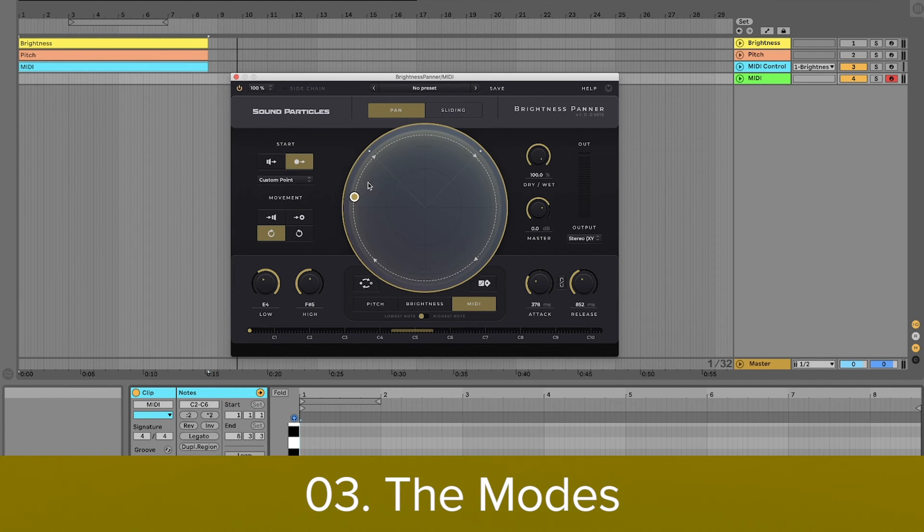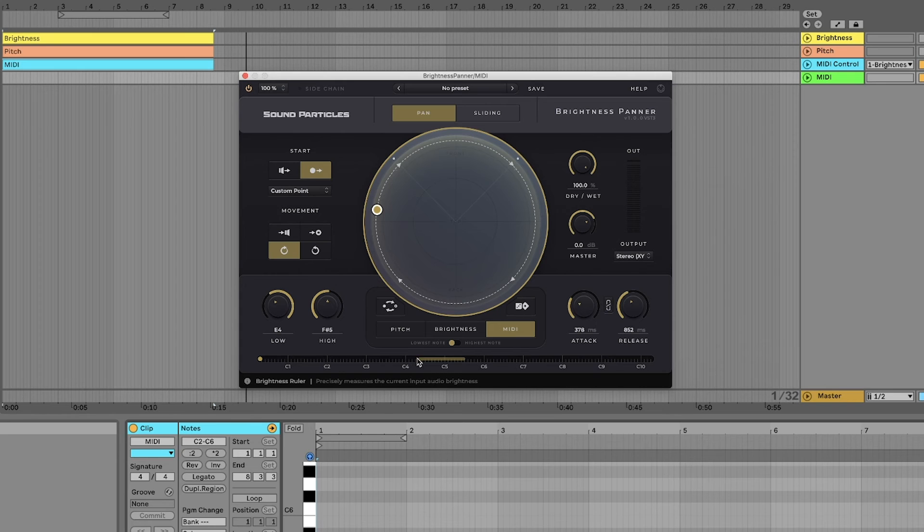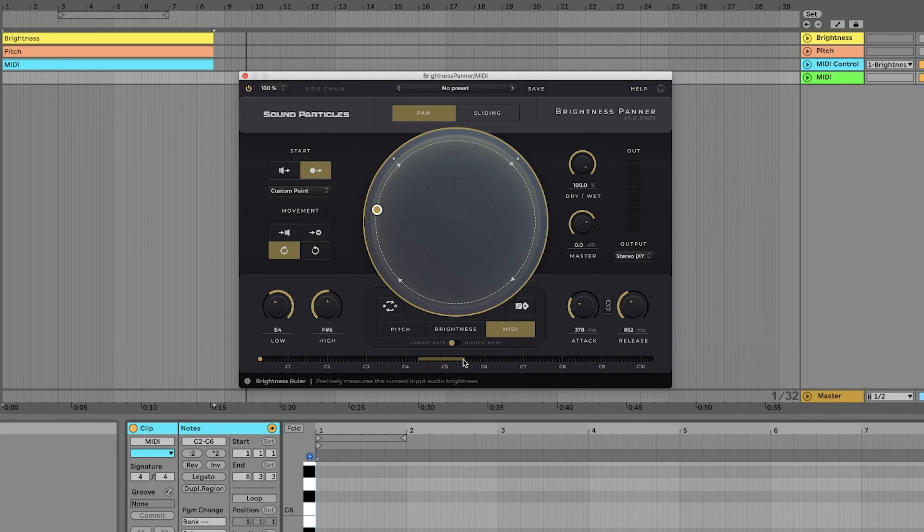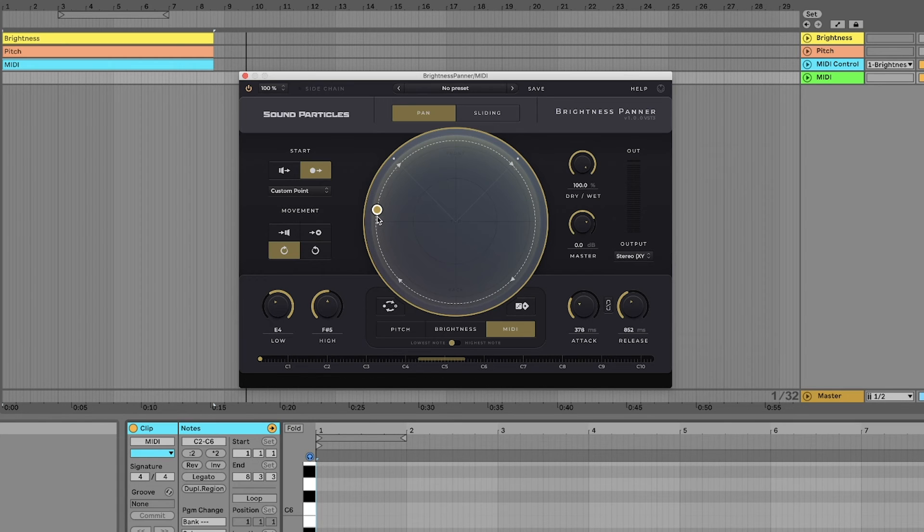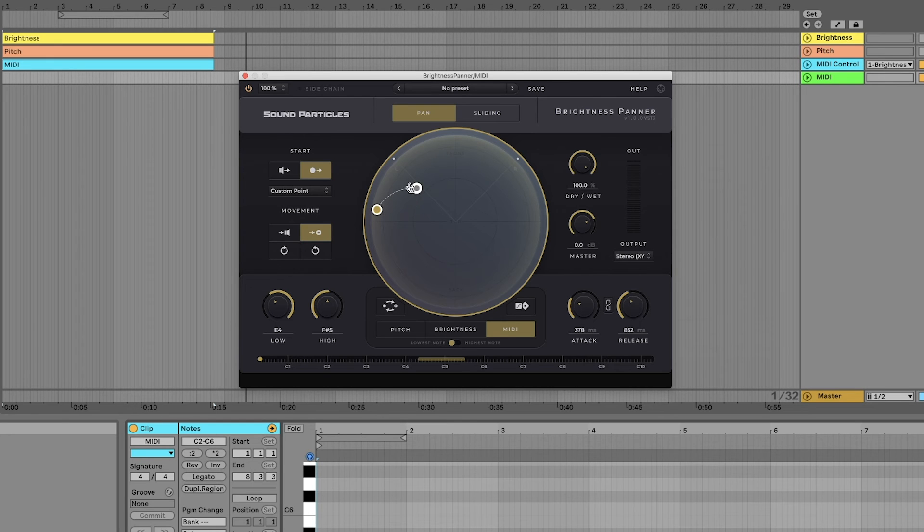This was the pan mode, which is different from the sliding mode because the pan mode acts between a finish and starting position. When the plugin is acting on the sound, the sound goes towards the final position. When the plugin is not acting on the sound anymore, the sound comes back to the initial position.